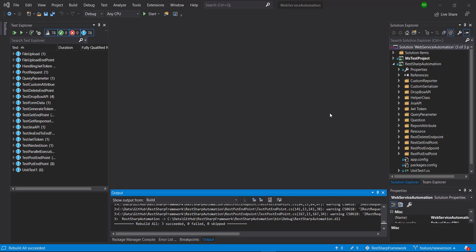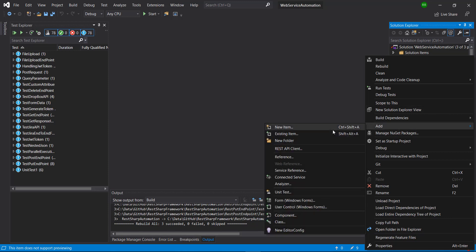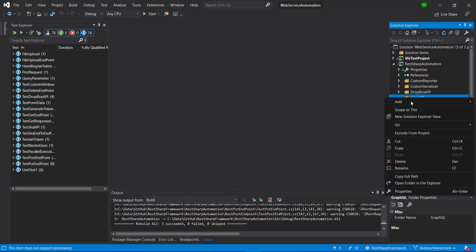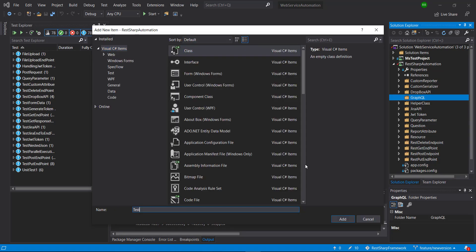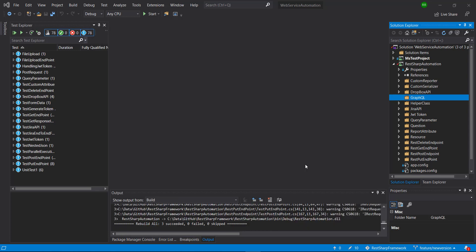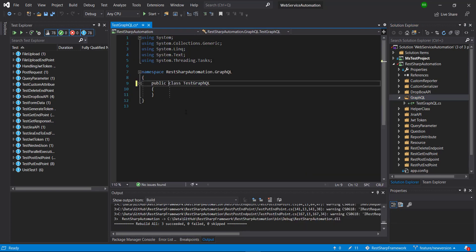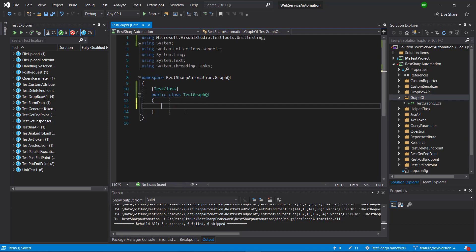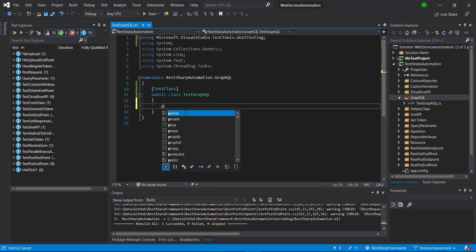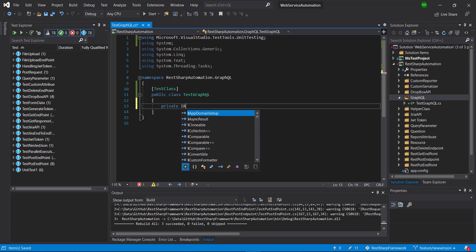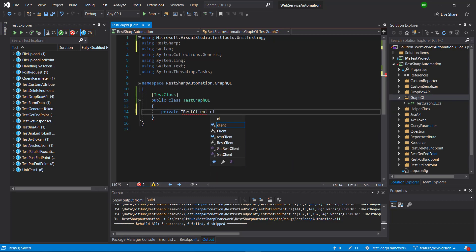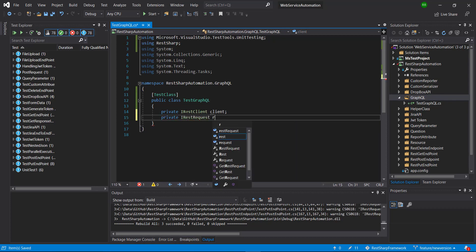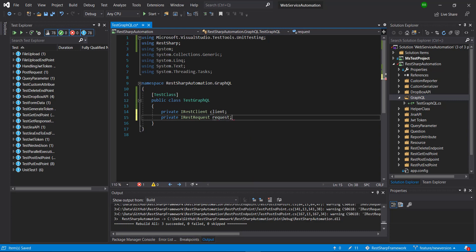First of all, I'm going to create a directory in our project. The name of the directory is GraphQL. Inside this directory, I'm going to create a test class called TestGraphQL. I'm going to make this class public and add the necessary attributes. Inside this class, I'm going to create certain private variables — the first one is for the client, the second one is for the request, and the third one is for the URL.